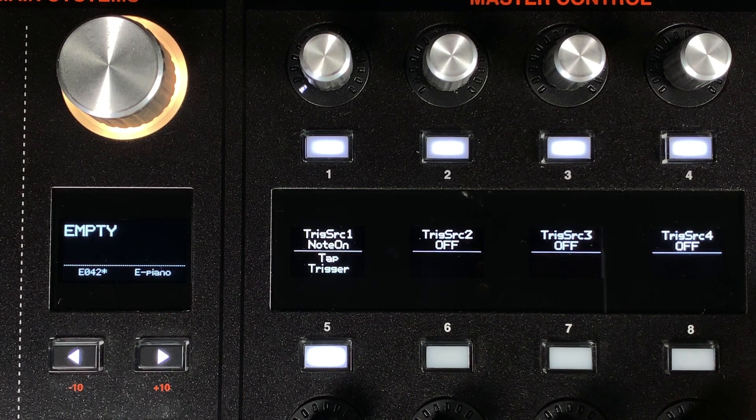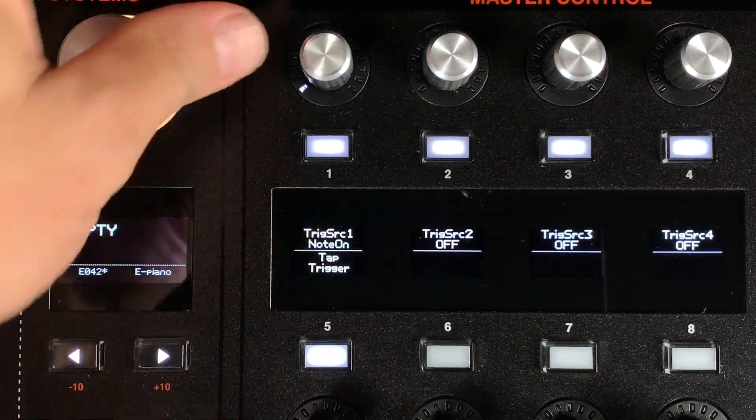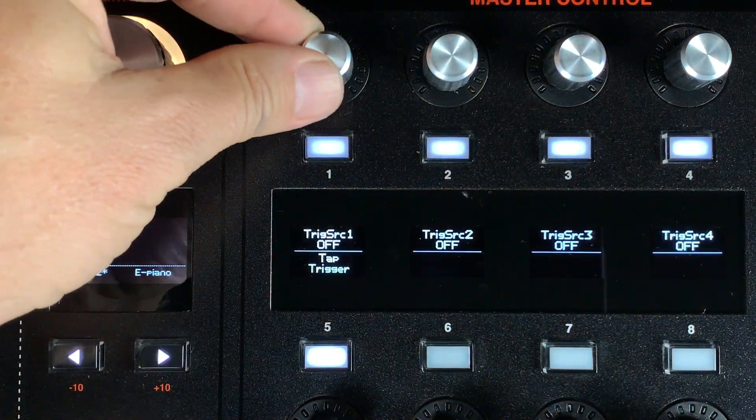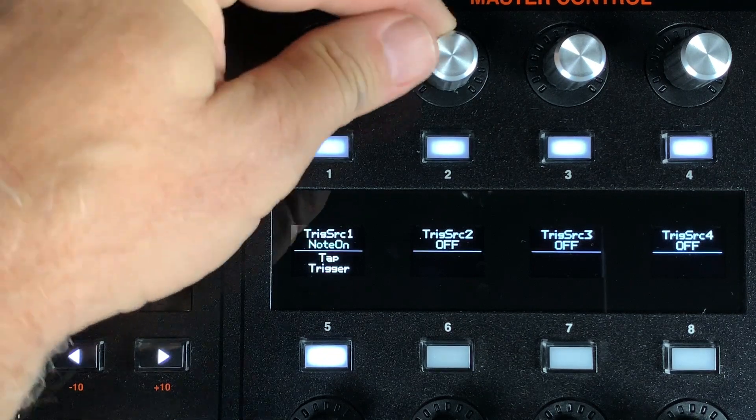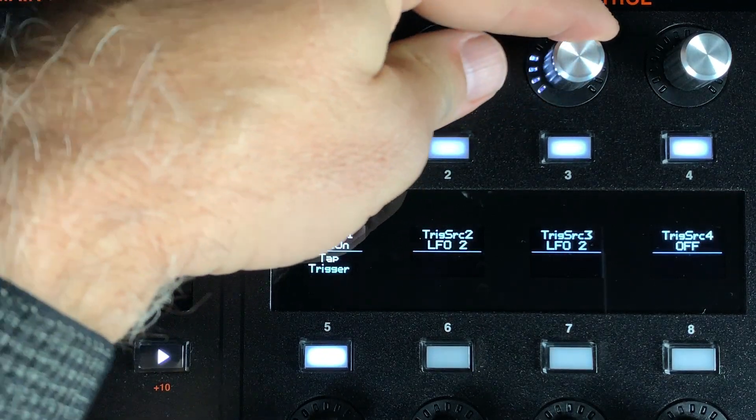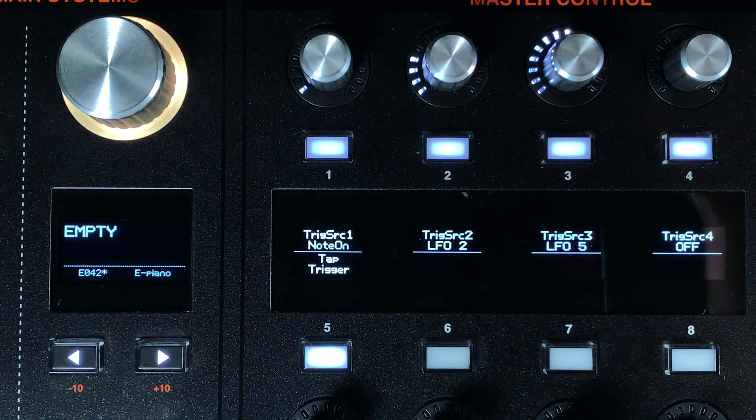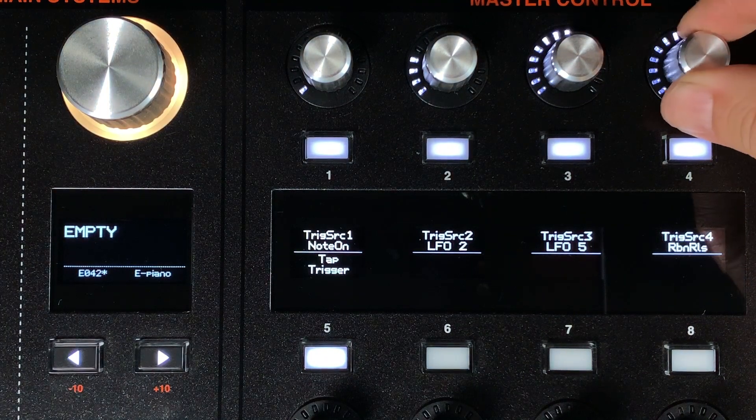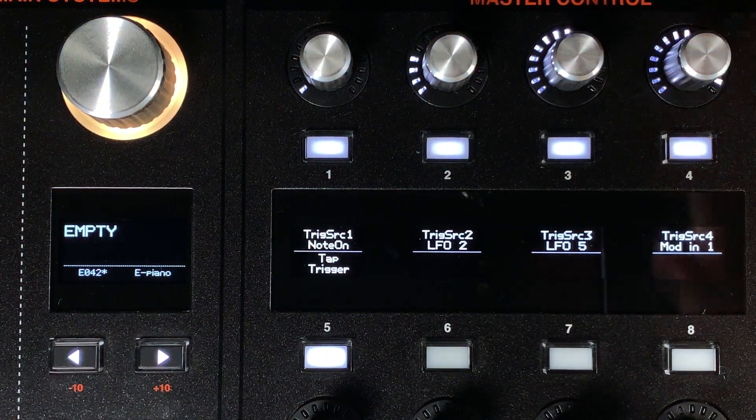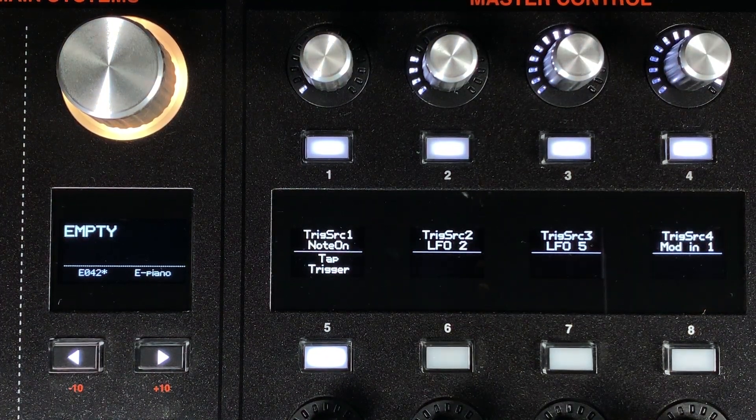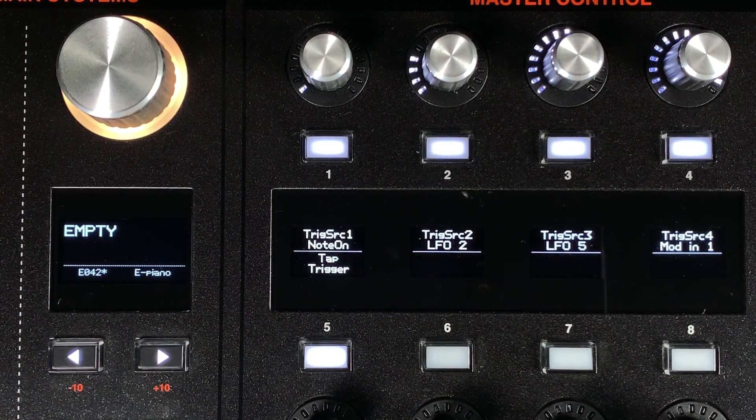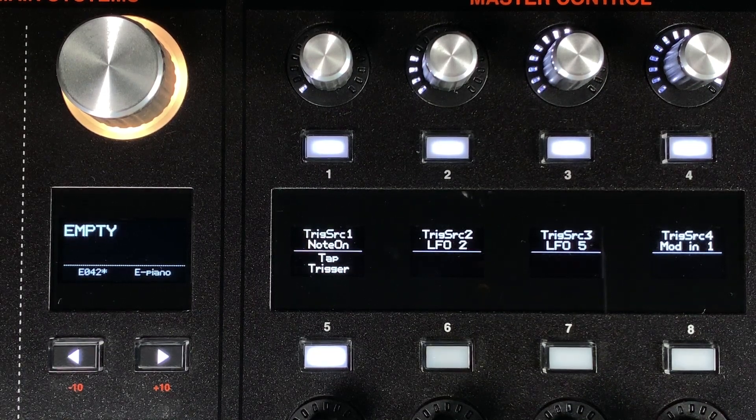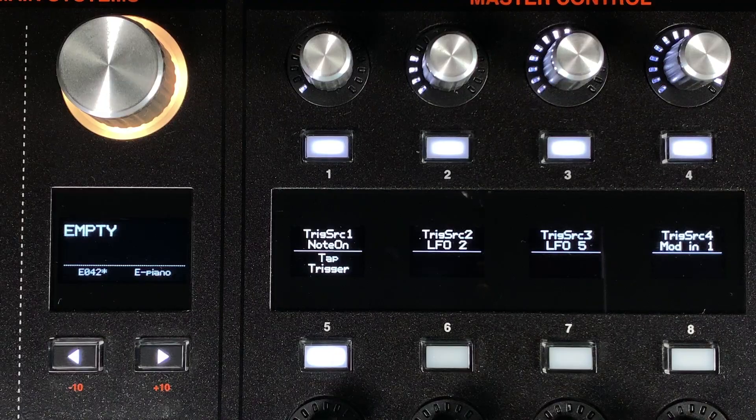We have now enabled the envelopes to be triggered by sources other than the keyboard. You can have the envelopes be triggered by the keyboard as normal, or you can choose any of 11 sources to activate it as well. Envelopes 1, 3, 4, and 5 allow for 4 simultaneous sources. Envelope 2 always requires a keyboard gate, but it allows for 3 other sources as well.